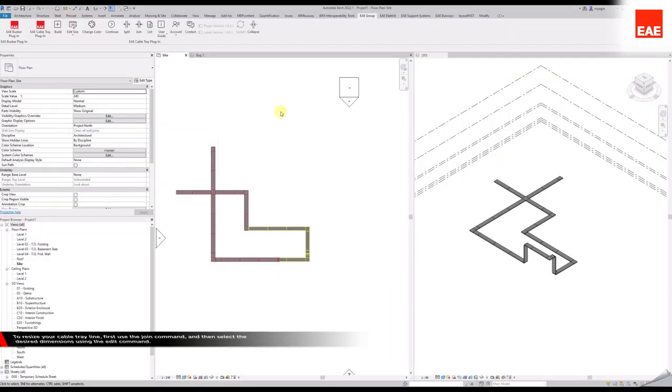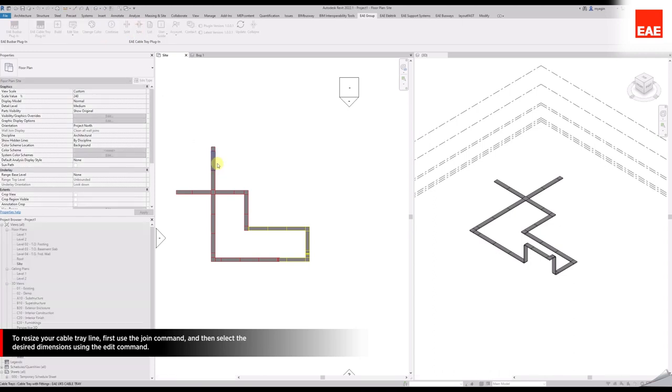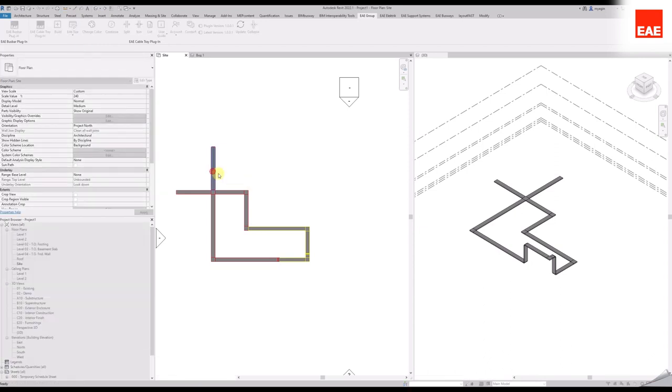To resize your cable tray line, first use the Join command, and then select the desired dimensions using the Edit command.